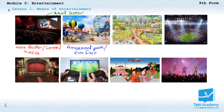And next to the fun fair, here we have — what do we call this? We see lots of wild animals, so this is the zoo.